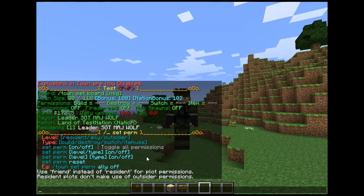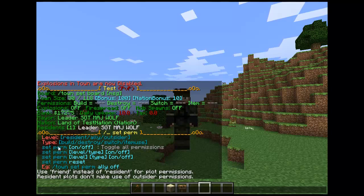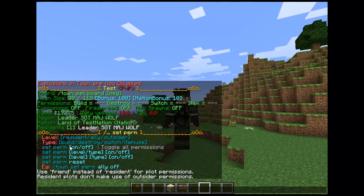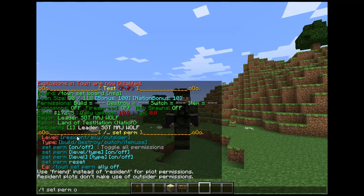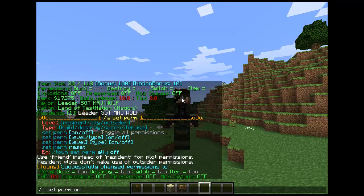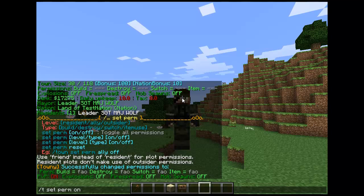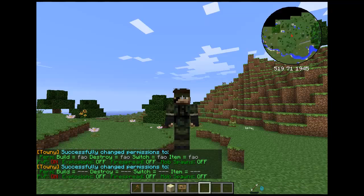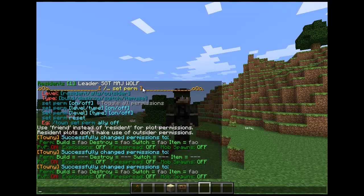Now, you've got your level, which is your resident, ally, outsider, type, build, destroy, switch, item use. And this is your basic guideline to how to use it. You've got your basic set perm on and off, which basically toggles all the permissions on or off.